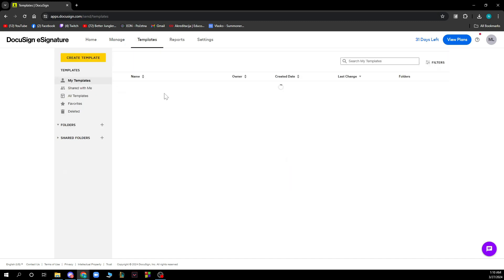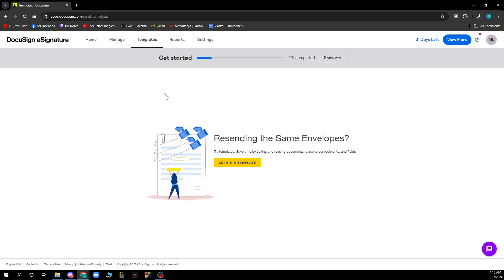We also have templates. As you can see, you can create your own template if you're sending the same envelope, so you can try creating your new template here.